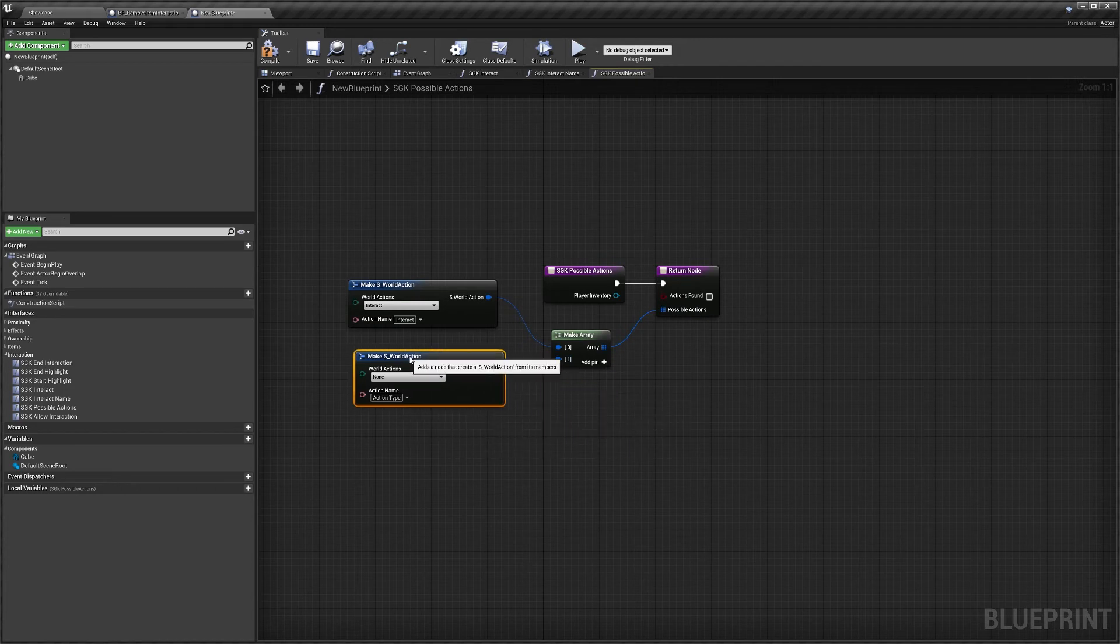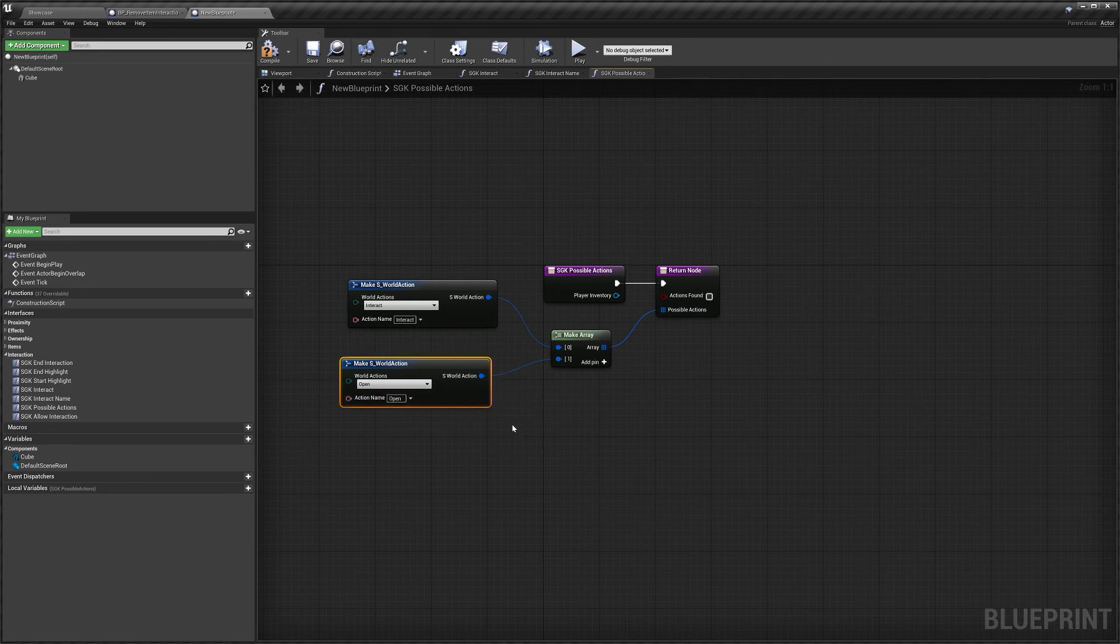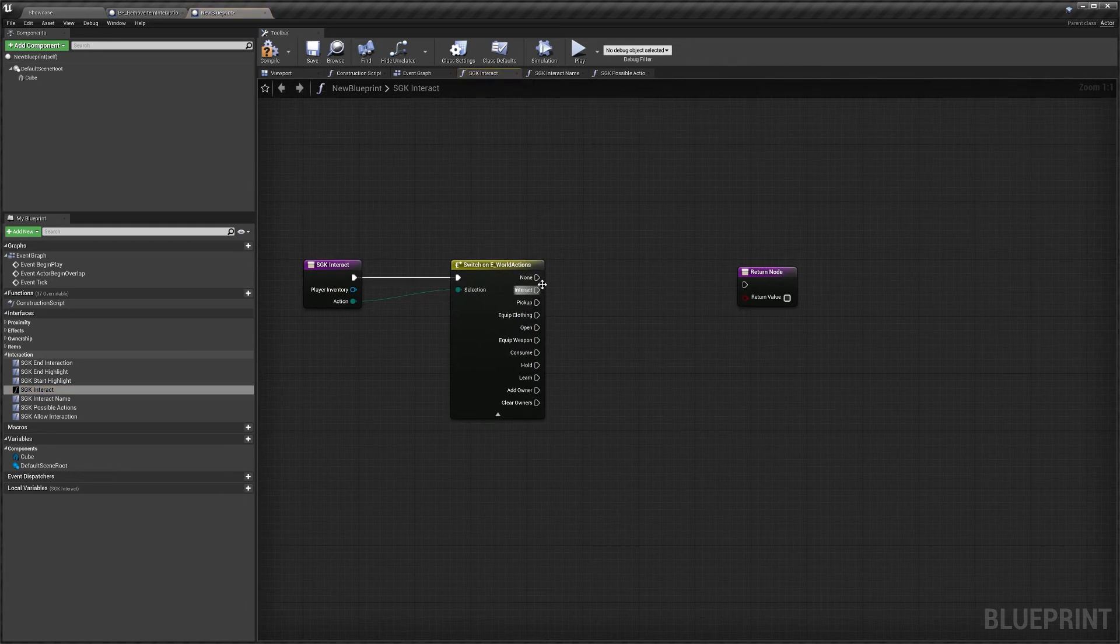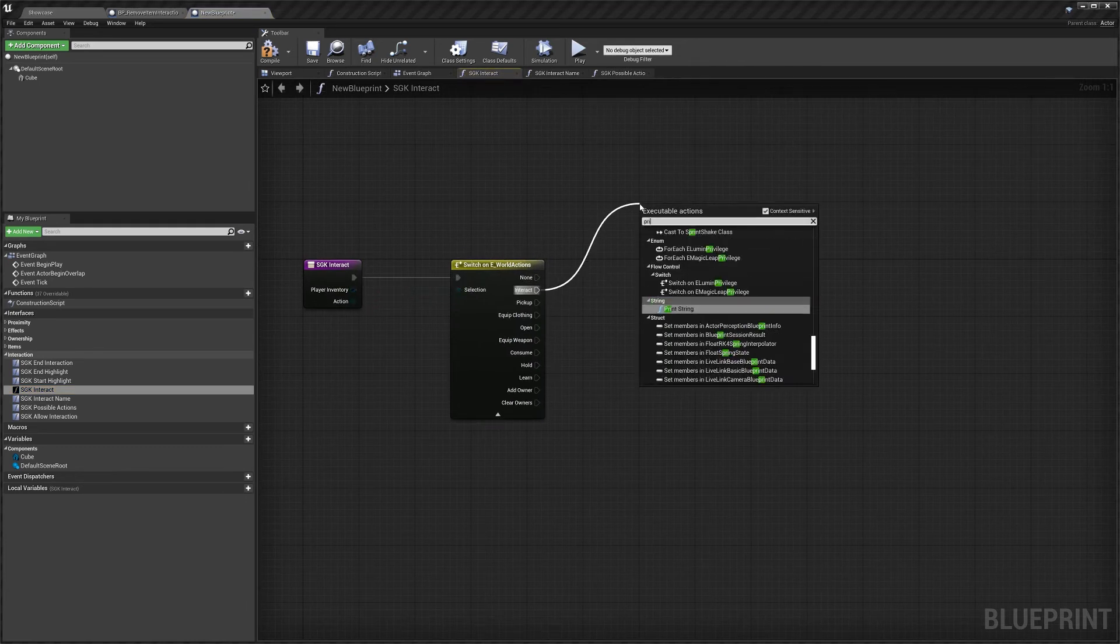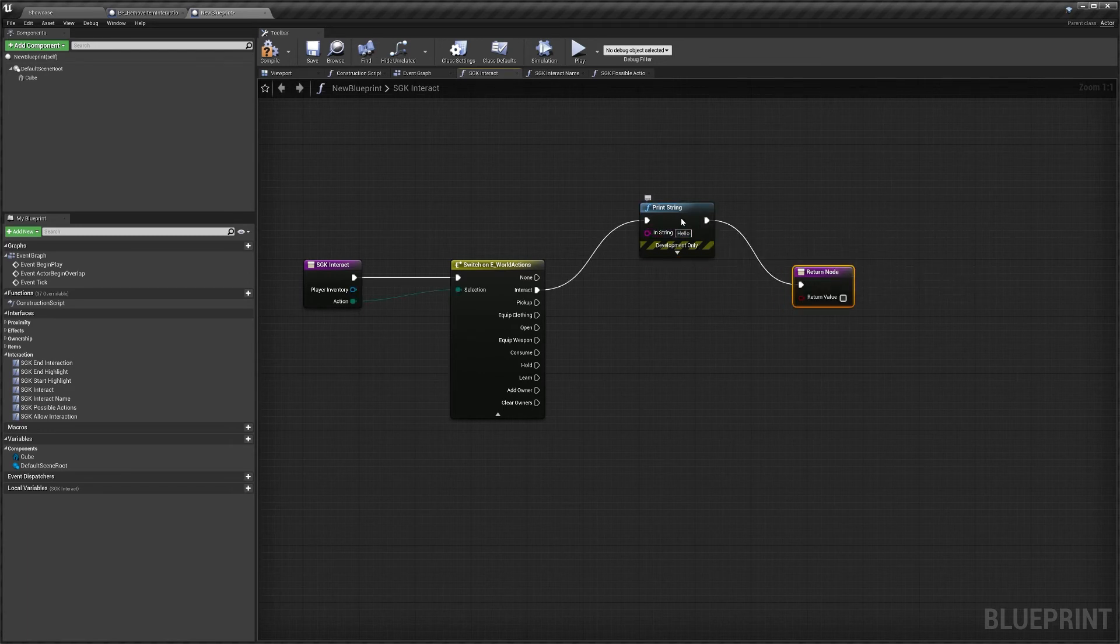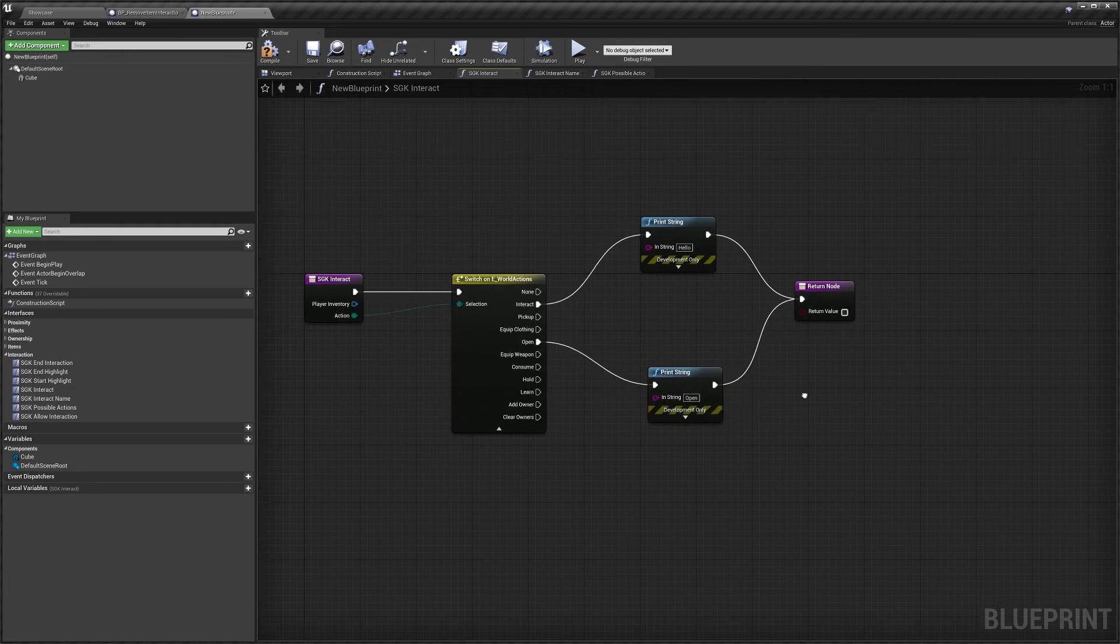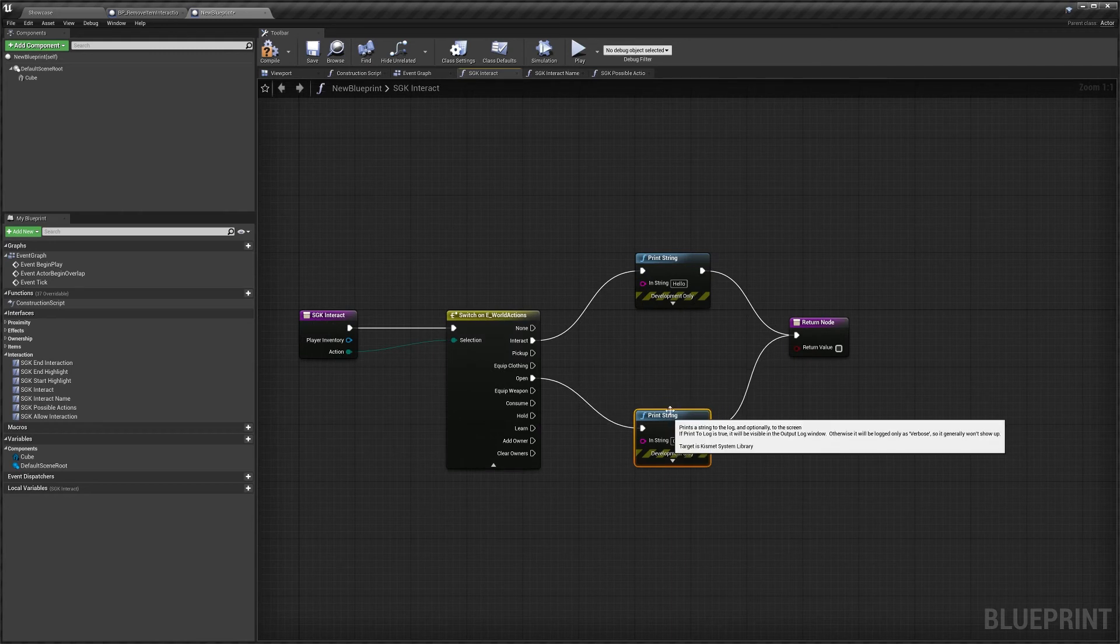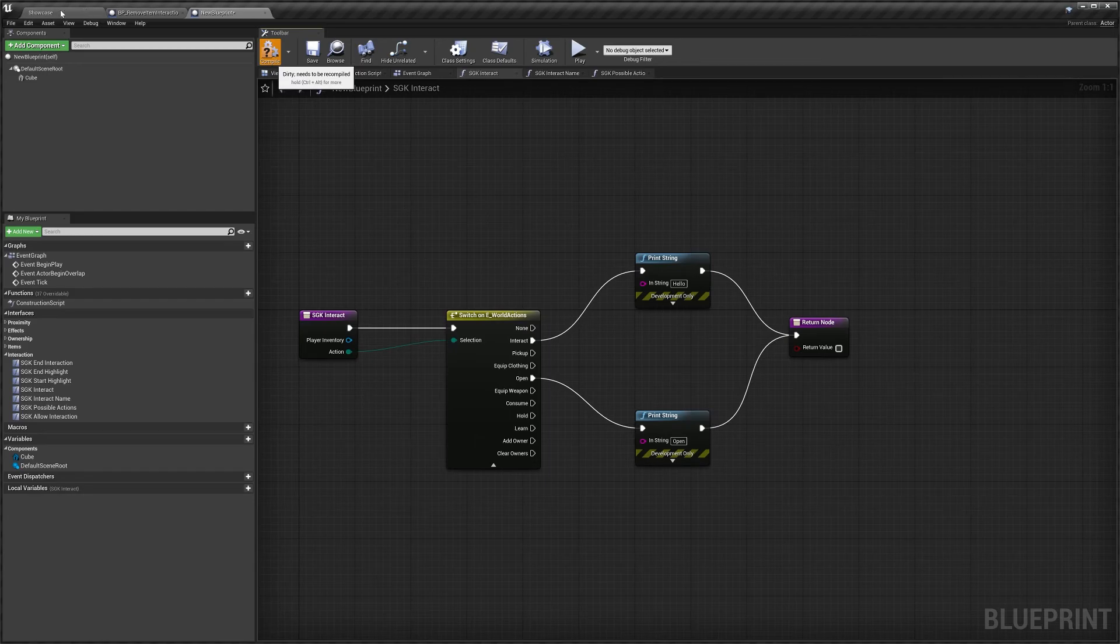And say we wanted one for open, we'll just call this one open. Now, over in our interact, we can have code run for if it's interacted with. So we'll just create a print screen to give you guys an idea. We'll leave that as hello. And then if open, we'll put open like this. So when our player interacts with the cube, it will either print hello or open depending on the action we pick.